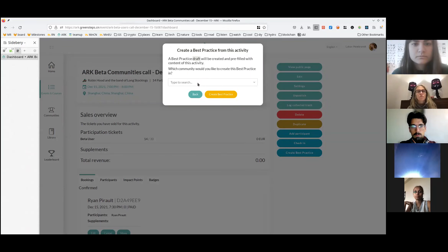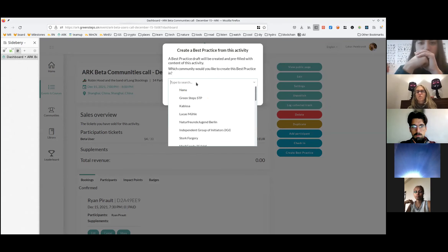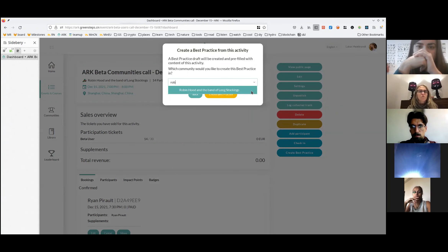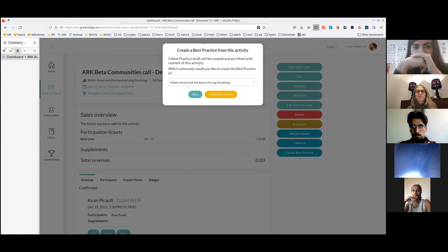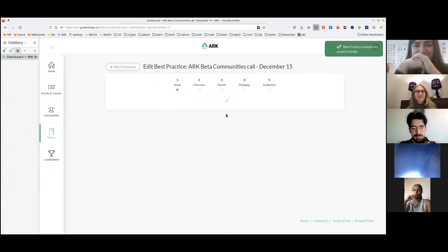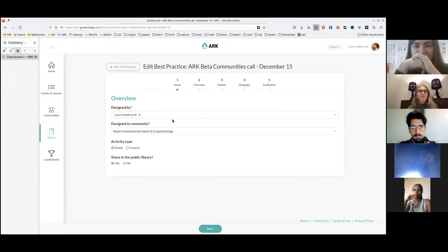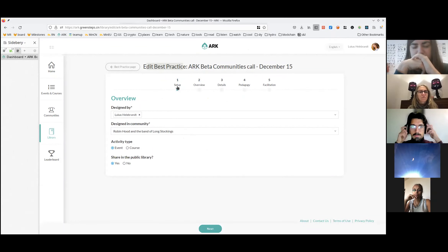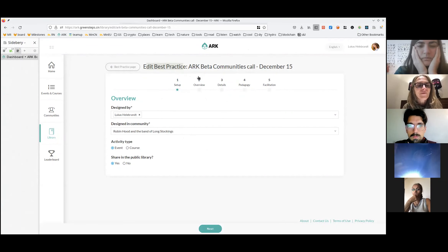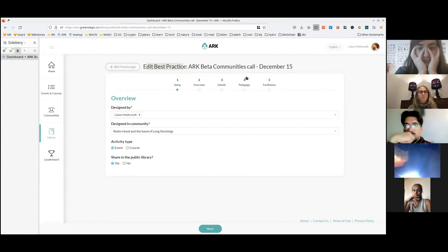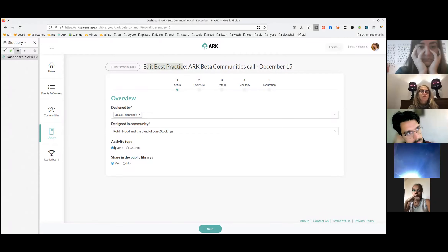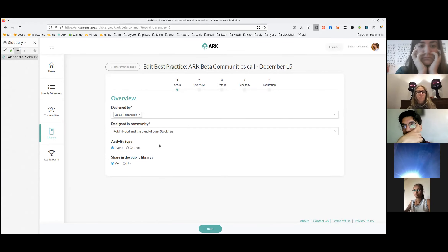In the top right corner, I see a best practice was created and saved to draft. We go quickly through the process of designing and creating a best practice. There is setup of basic information, overview and detailed information, pedagogical information, and how to facilitate. You are pre-filled as the designer and the community is selected. You can choose whether it's an event or a course, and whether it's shared publicly or not. I'm going to share publicly and go to next. Things are taken over from the event, including the title. I'm going to delete the date, because now it's becoming a best practice — it's not for a specific date; it's for all ages.